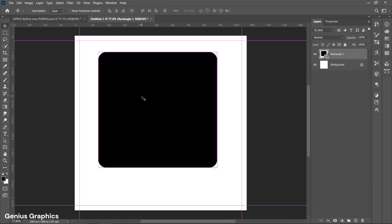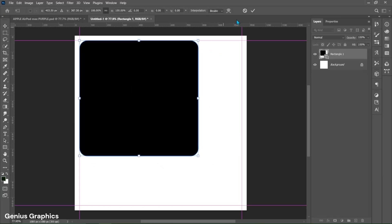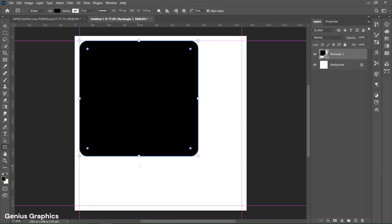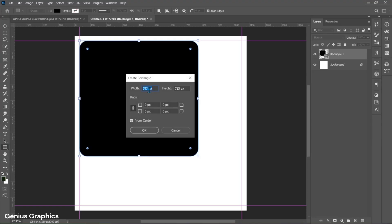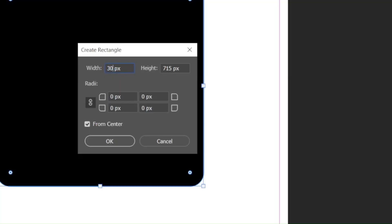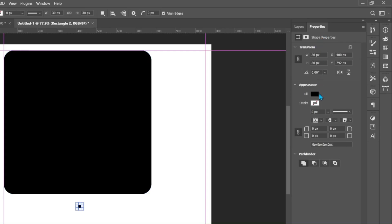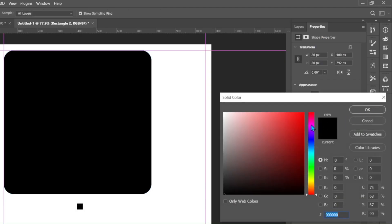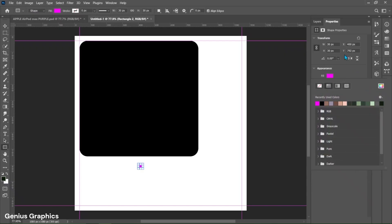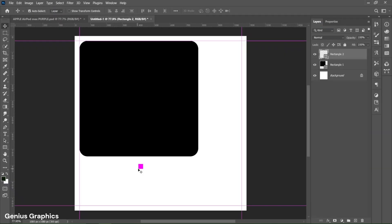Press Ctrl+T, align it to the guides, and place it in the top-left corner. Again select the Rectangle Tool and copy these units to create a rectangle. From Properties, set the fill color — this square will be used to add a guideline. Place the square aligned to the other shape as shown.